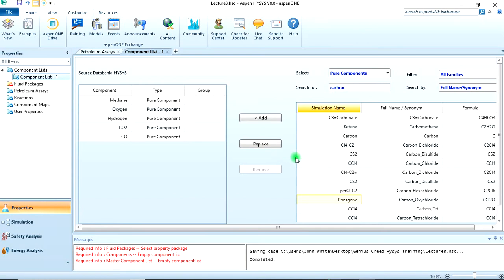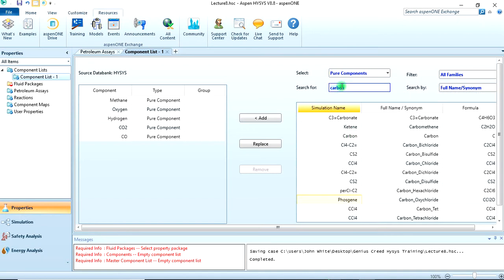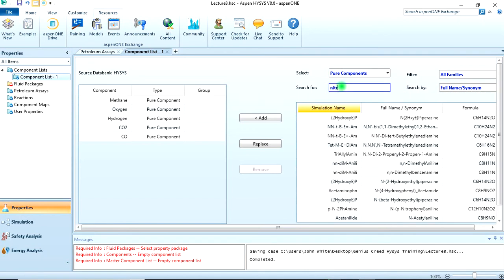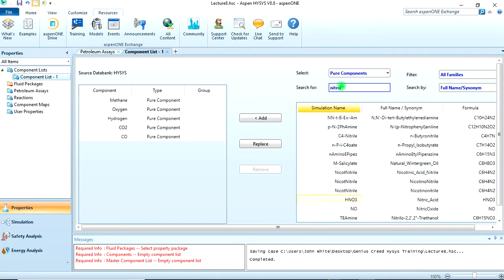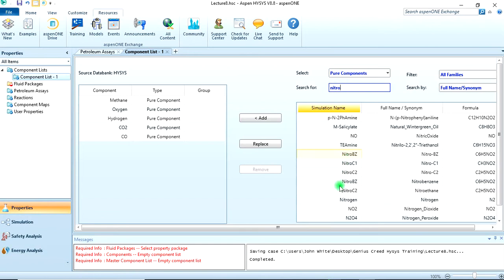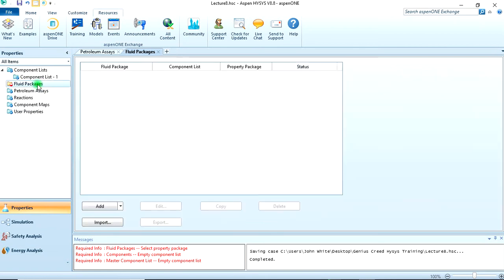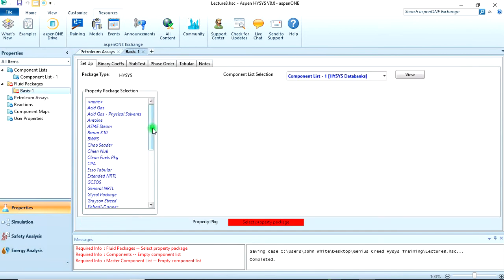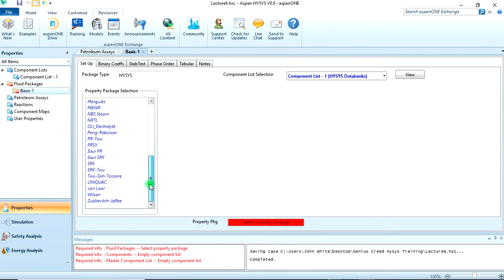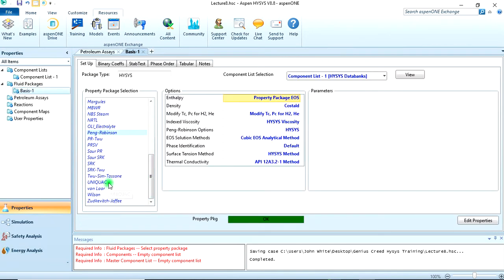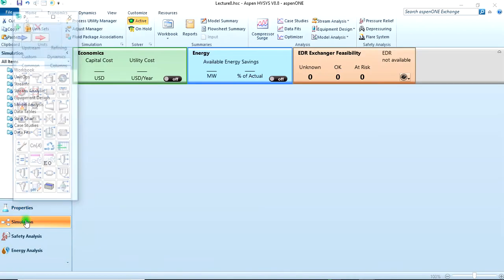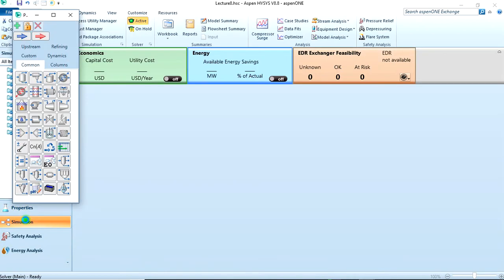We also need to add nitrogen. I think that is all the components. The fluid package we're using is Peng-Robinson. So we're done, we can move to our simulation environment and start simulating.